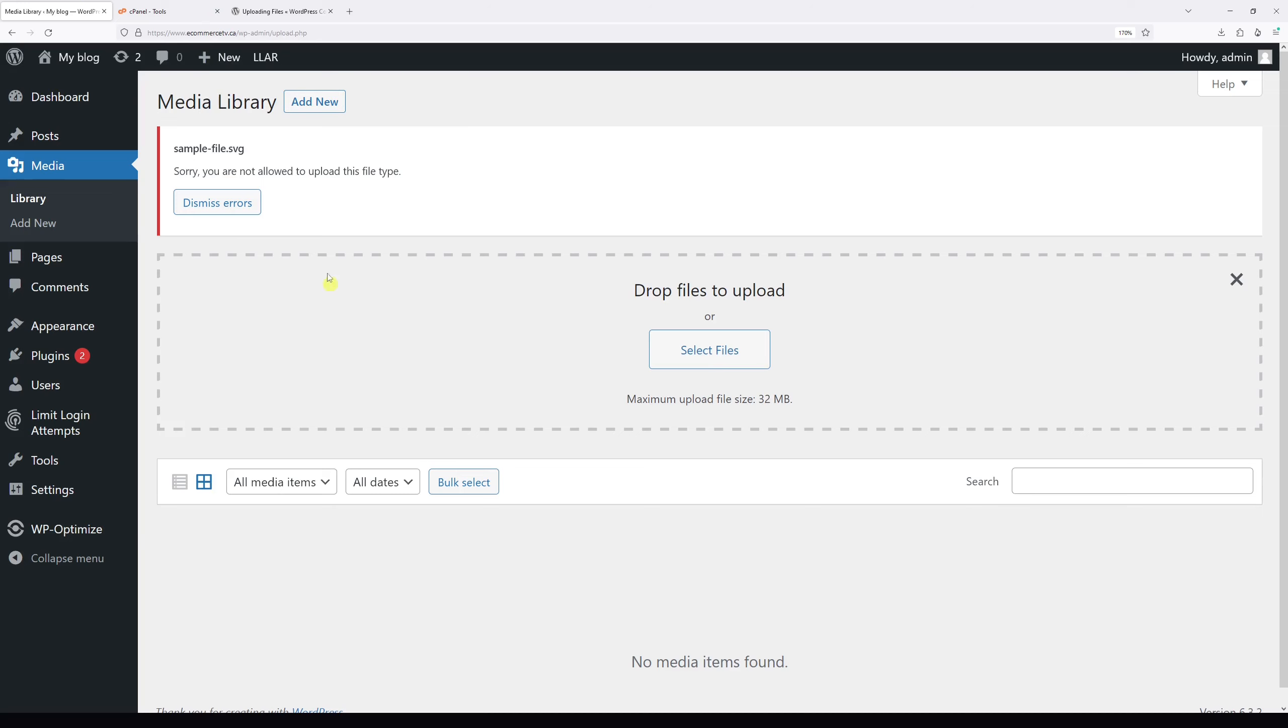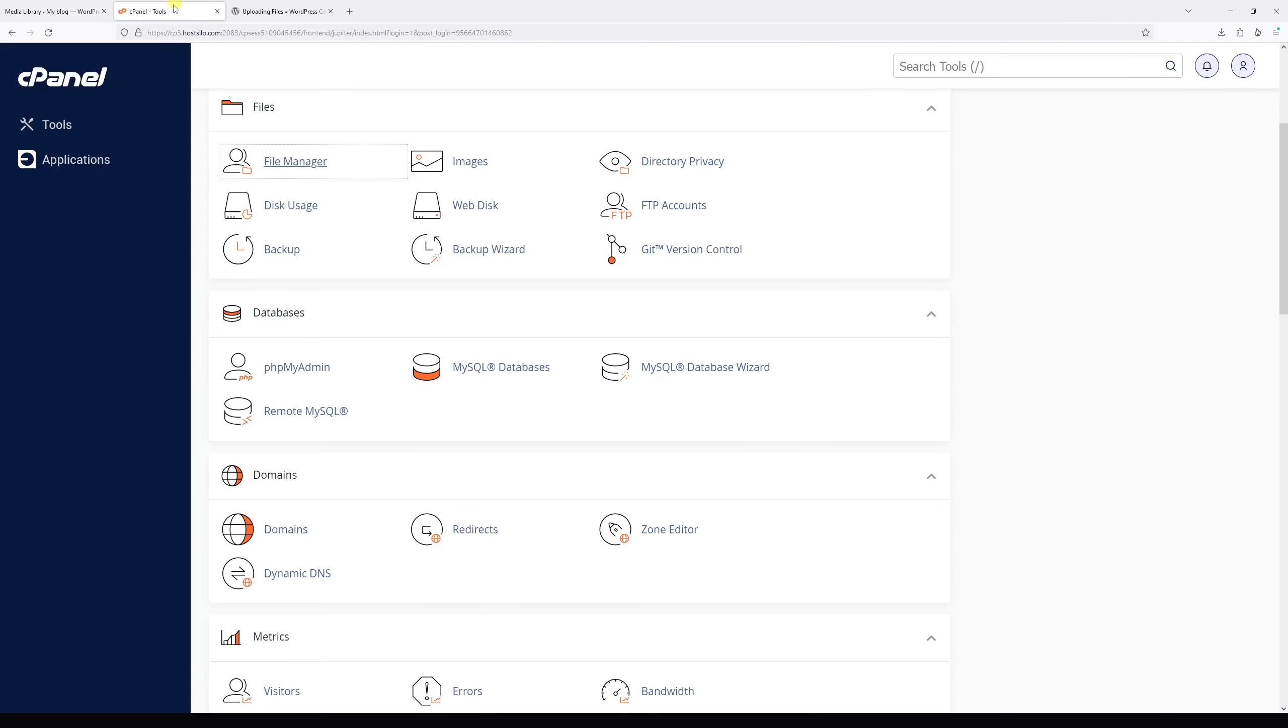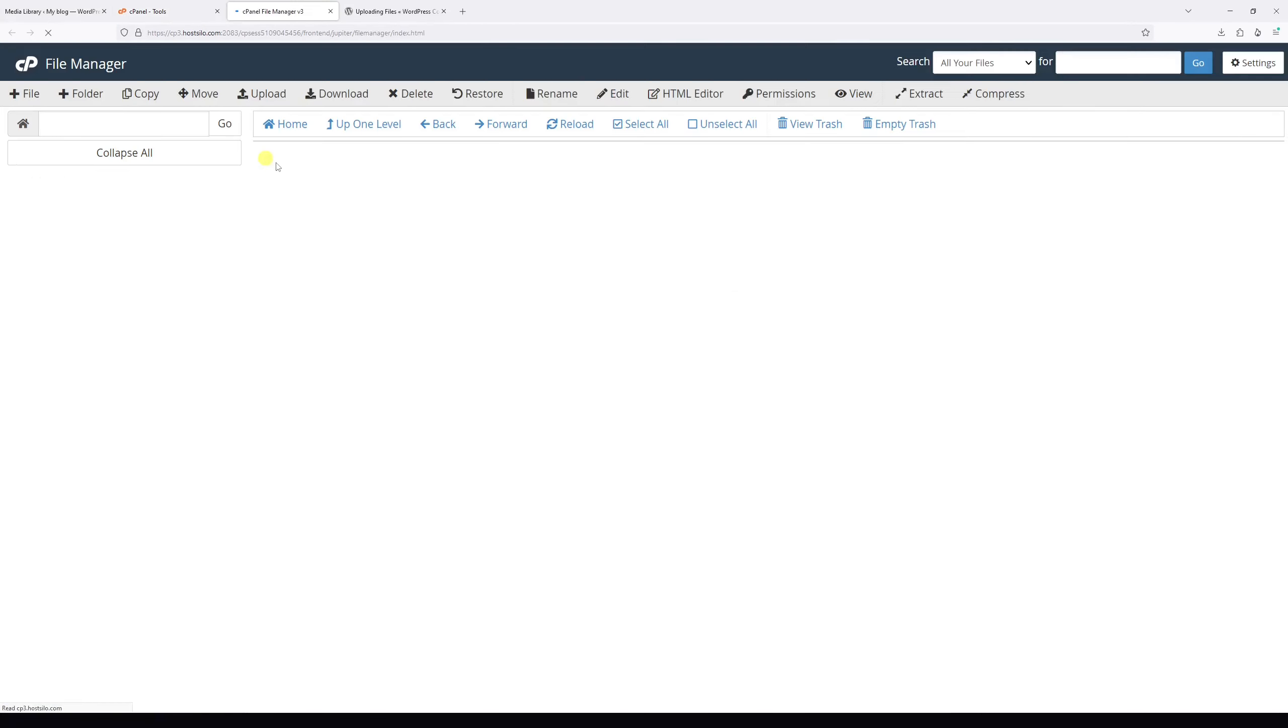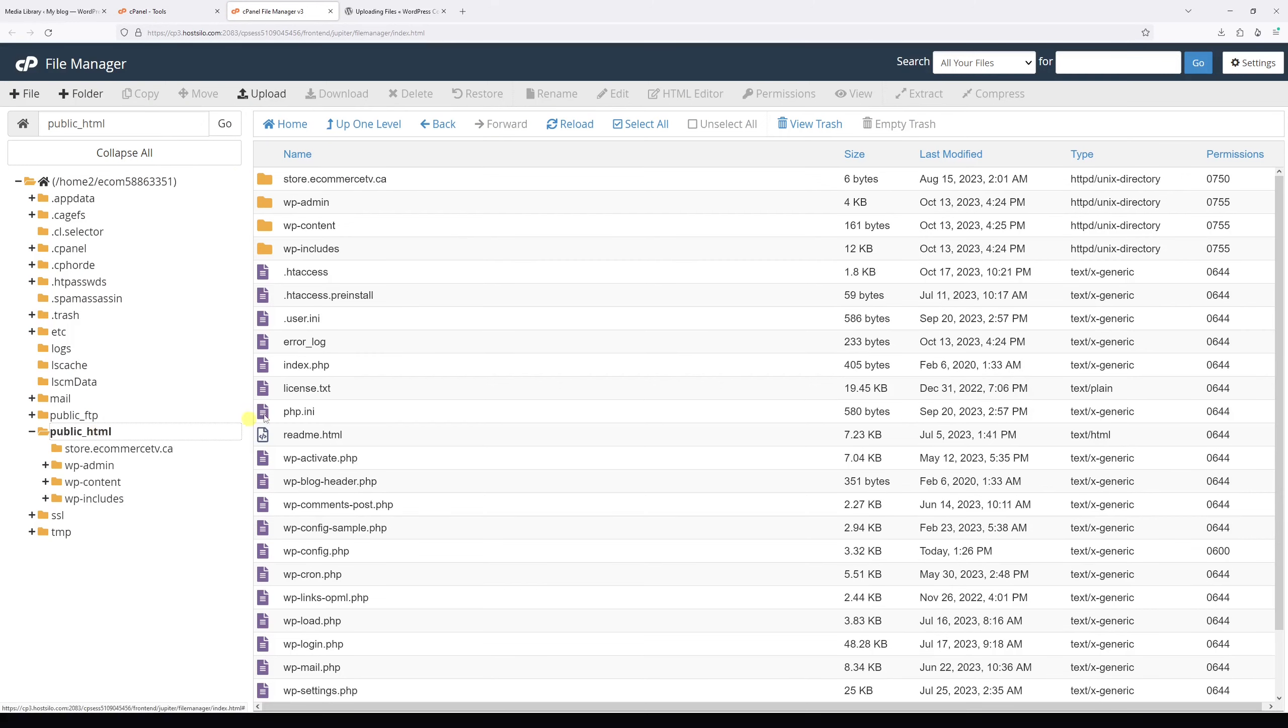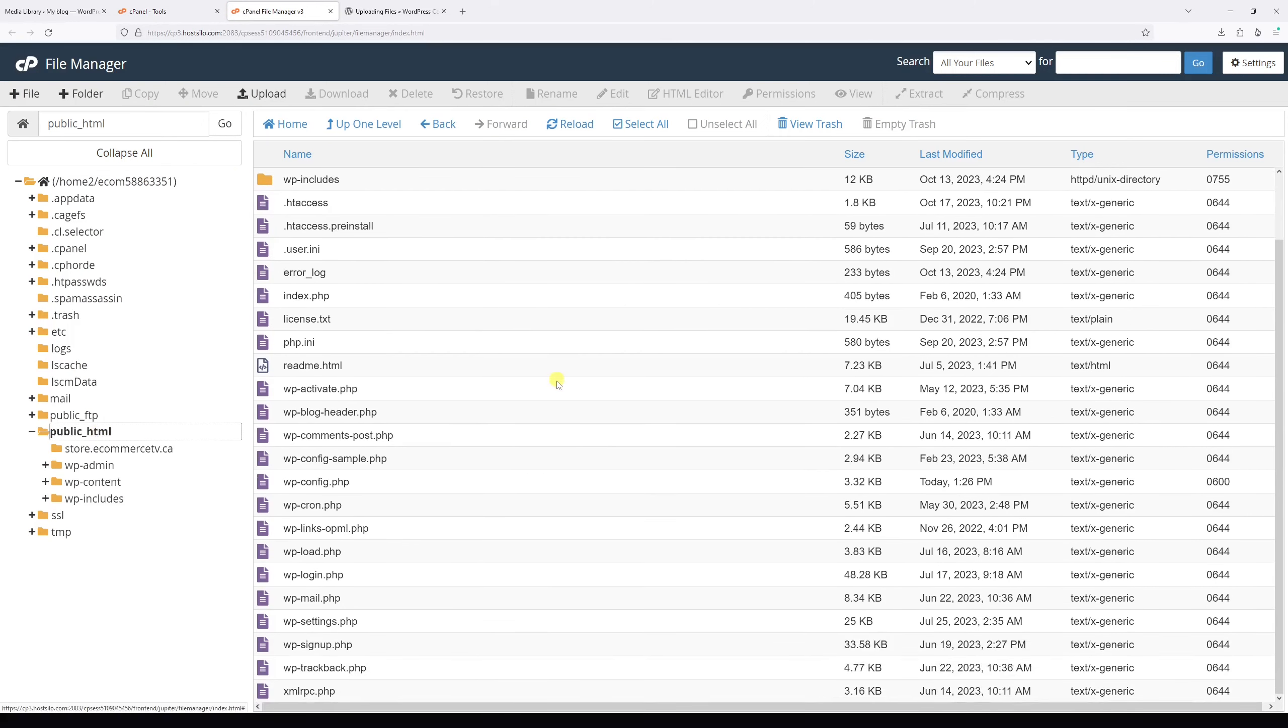Once that's done, log into your hosting account and go to the control panel such as cPanel, then look for the file manager. Within the file manager, locate the public_html folder and look for the wp-config.php file.